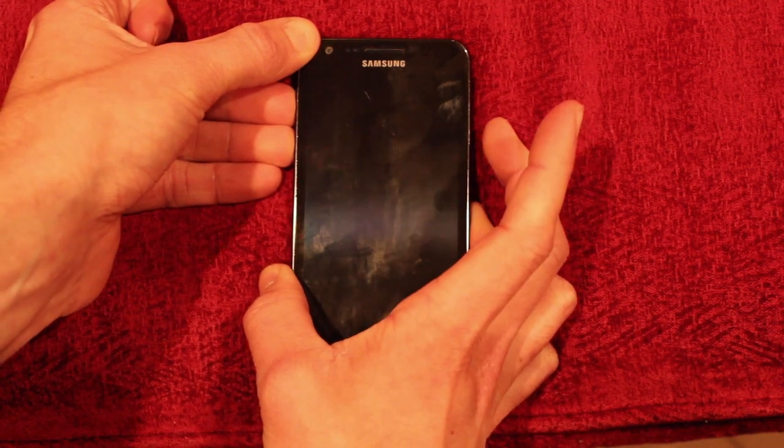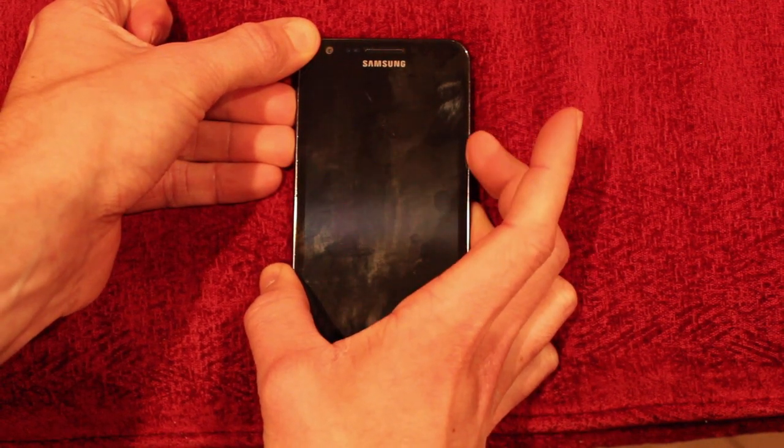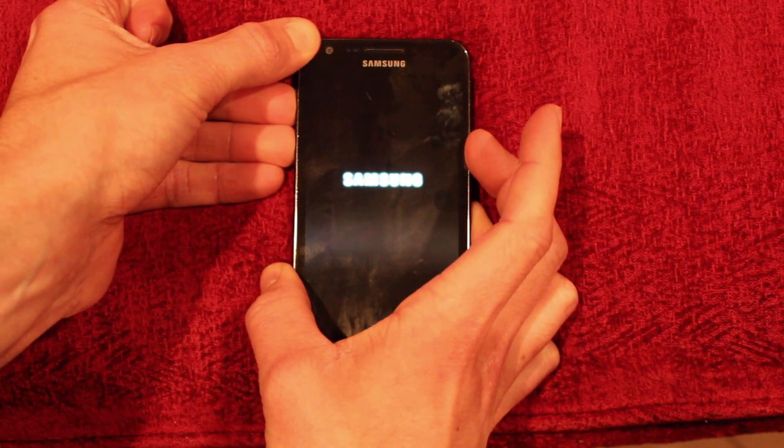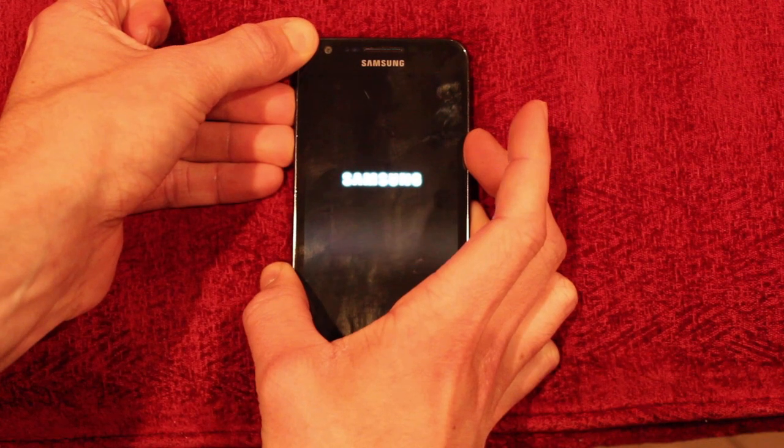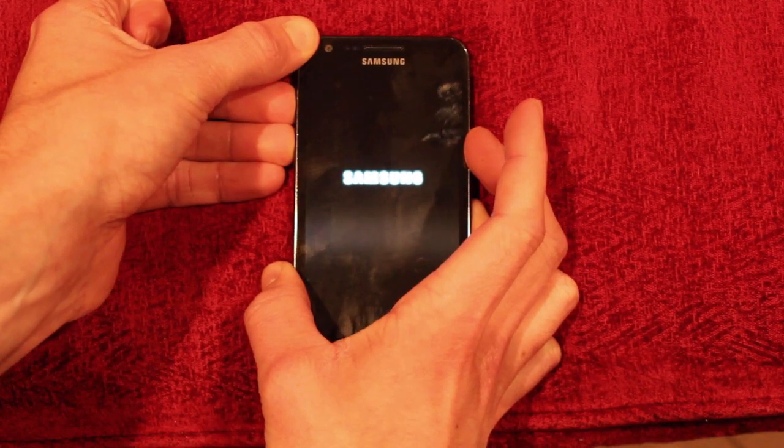Let go of the power button, but keep on holding the volume buttons.